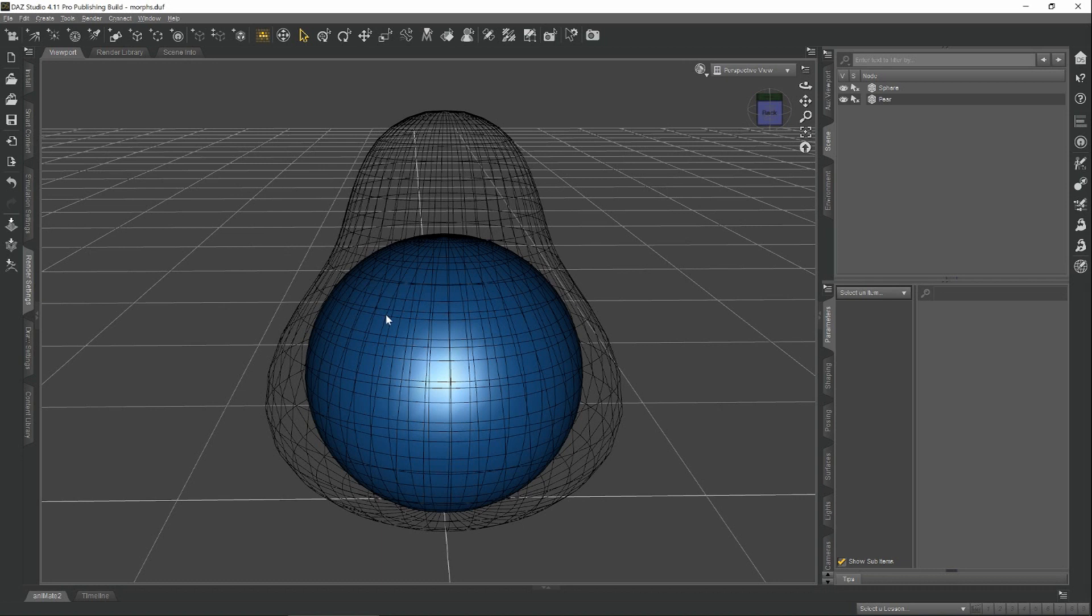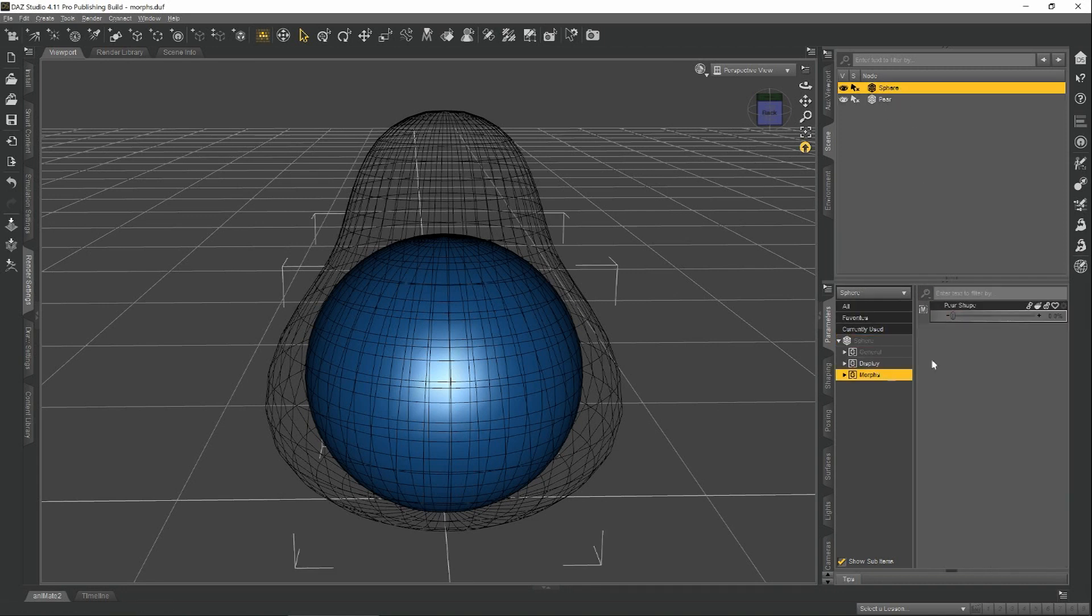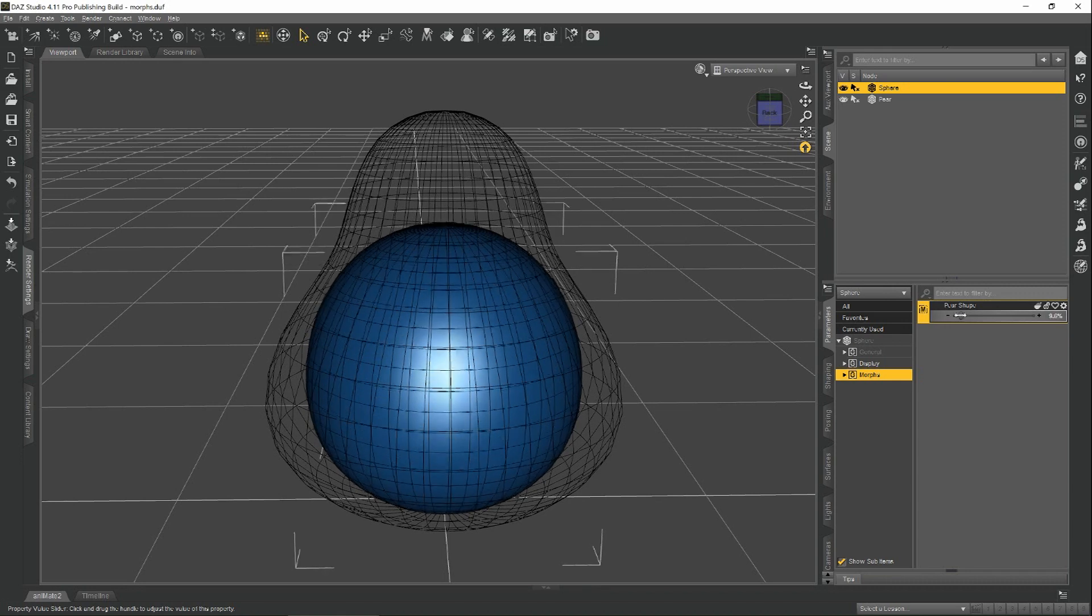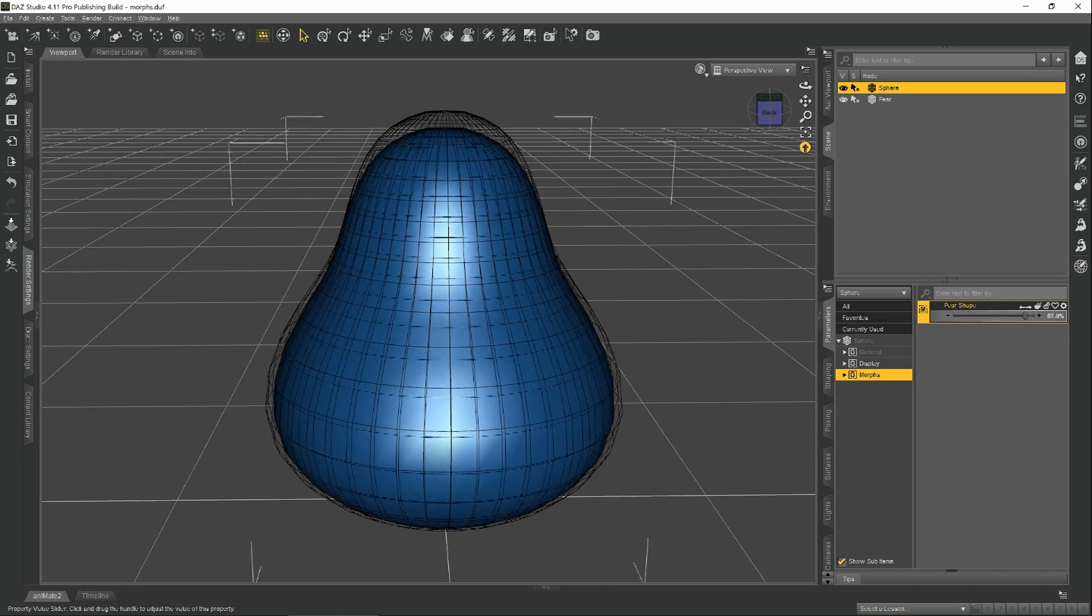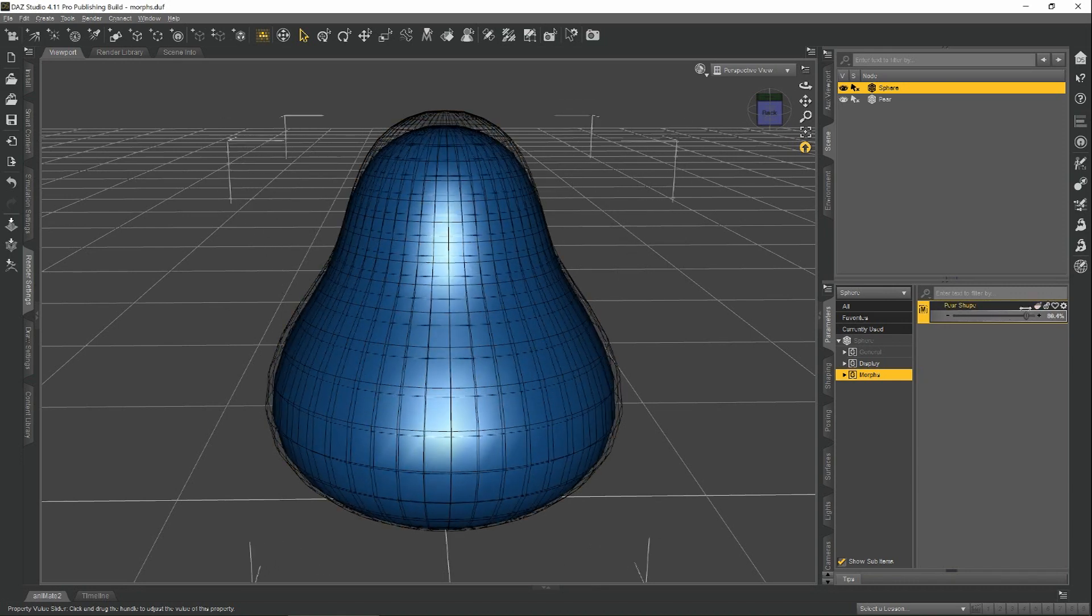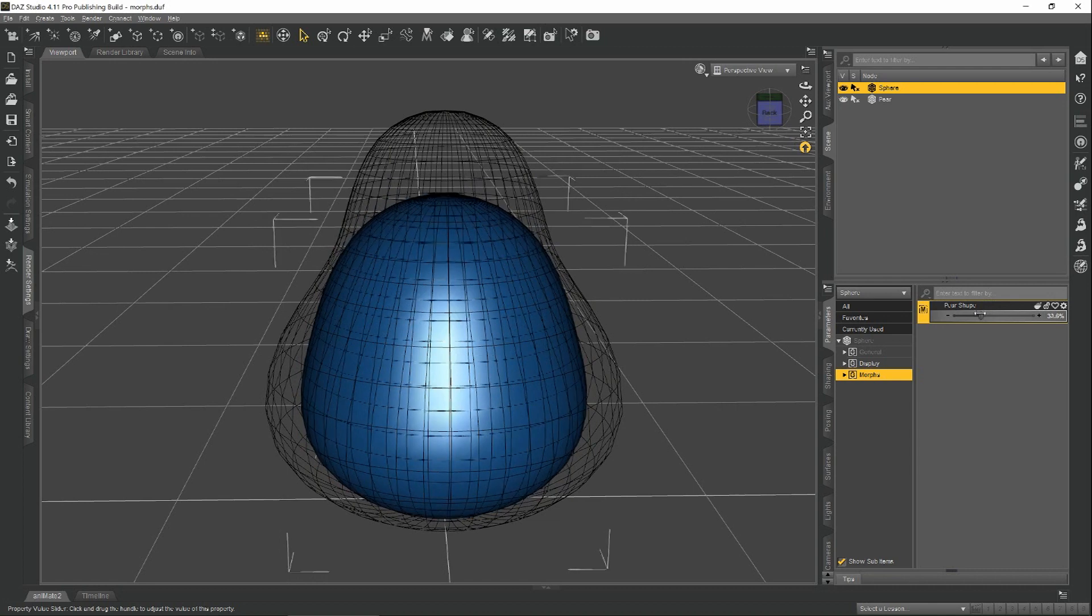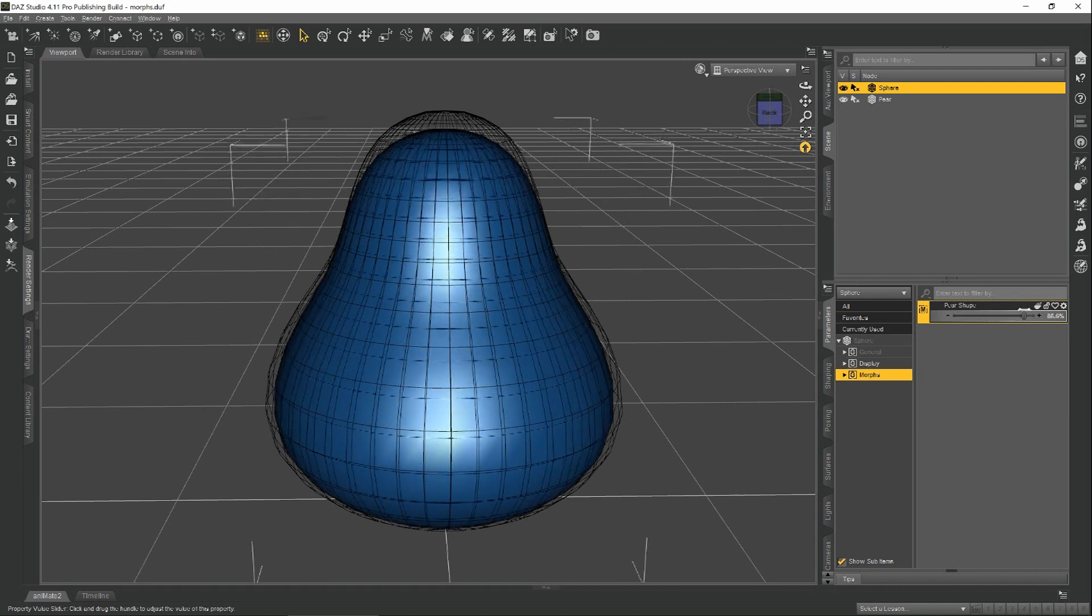Meaning if this vertex is number 37, where it has to go on the pear is number 37. So when we apply the morph, you'll see that the sphere smoothly finds its way and all the vertices know where they need to go.